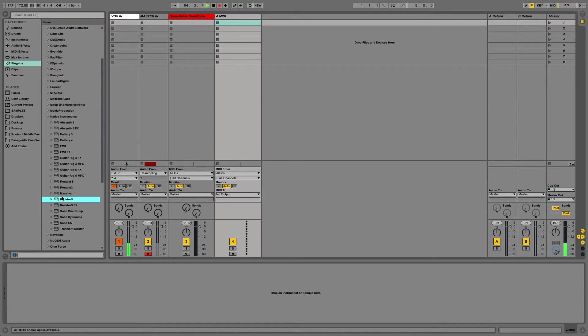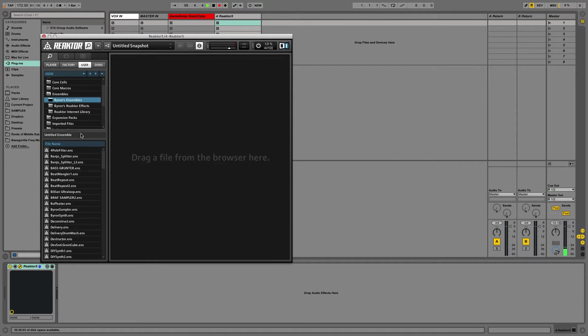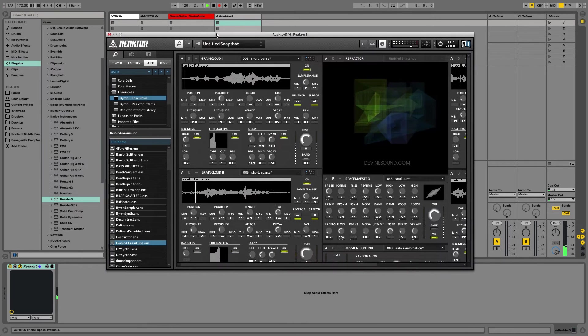So you want to select a MIDI track, drag a reactor in. And like I said, we're going to use this ensemble here, Divine Sound Grain Cube. And I'll put the link to download this. This is free, by the way.